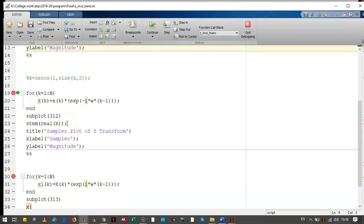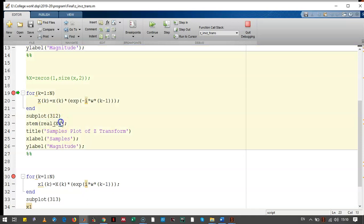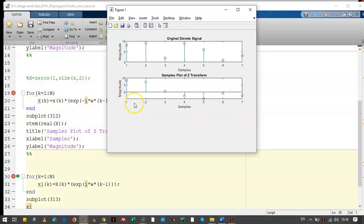Let's see how the output of the Z-transform look like. This output will be only magnitude part. So, we had taken the real part of this X. This is the output of Z-transform.